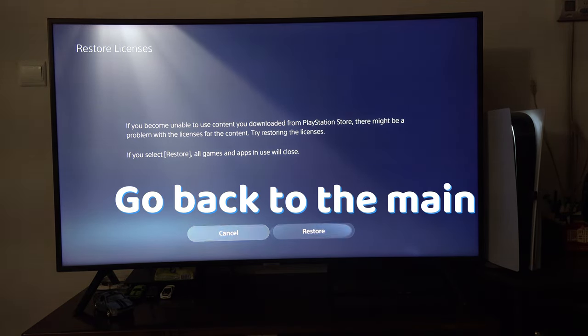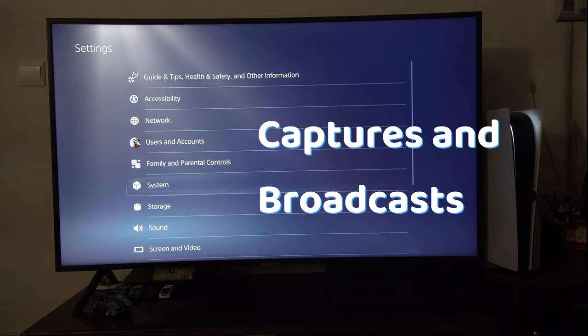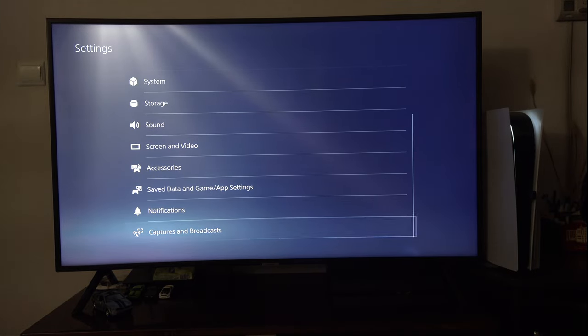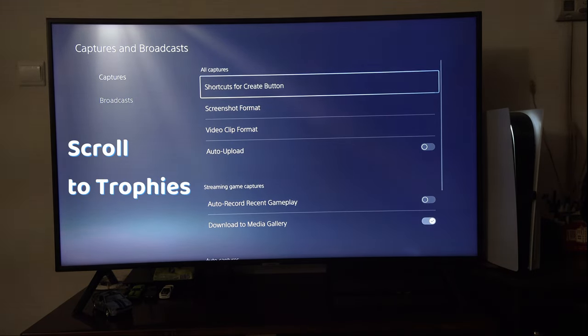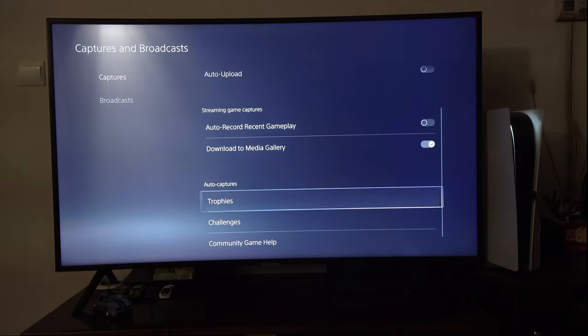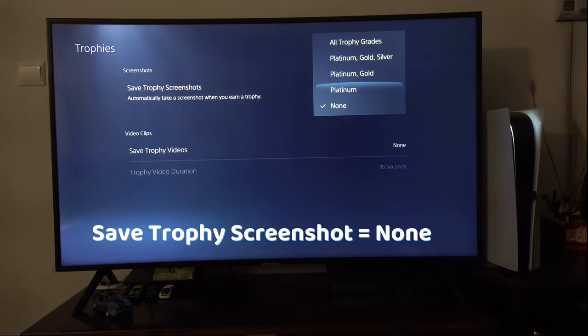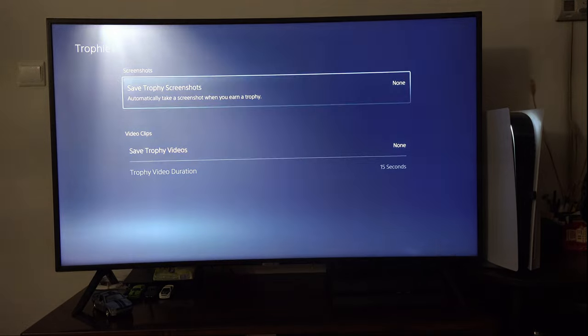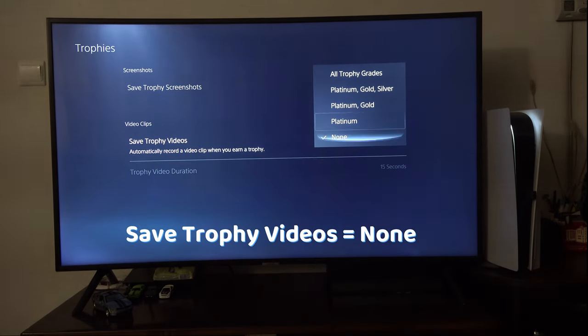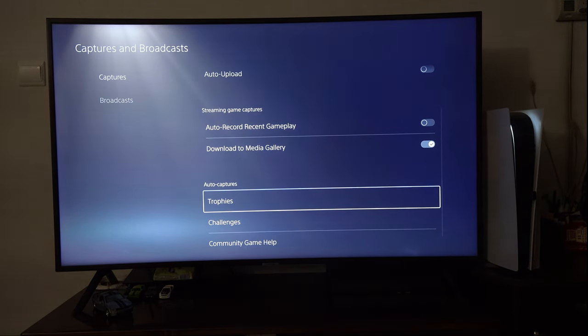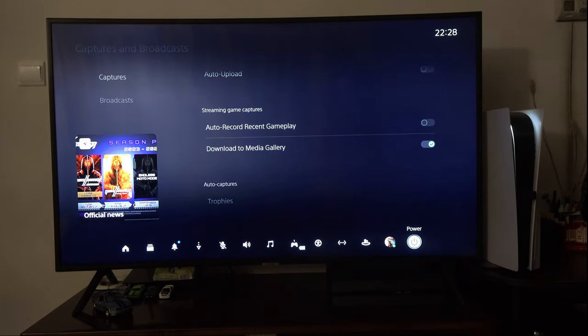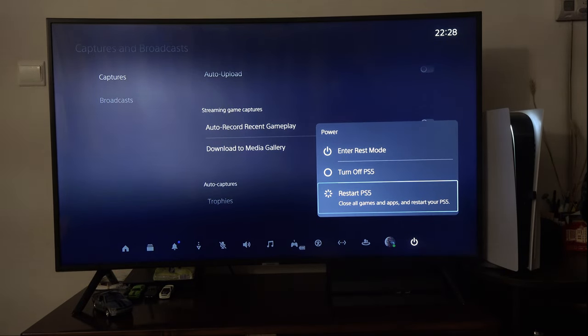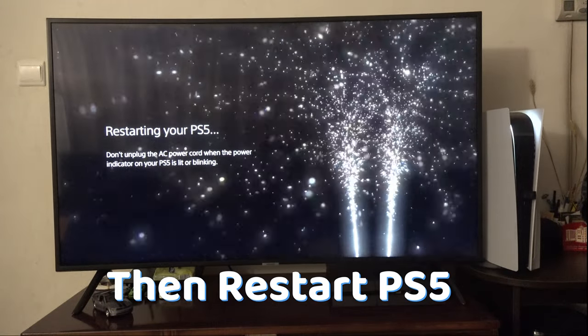Once you do that, go to the main settings, Captures & Broadcasts, from Captures scroll down to Trophies and make sure that Save Trophy Screenshot is selected as None. In Save Trophy Videos, None should also be selected. After you have None in both, press the PlayStation button and restart your console.